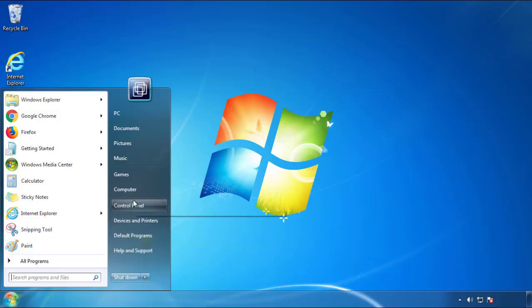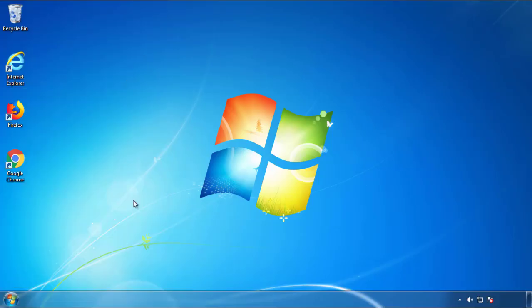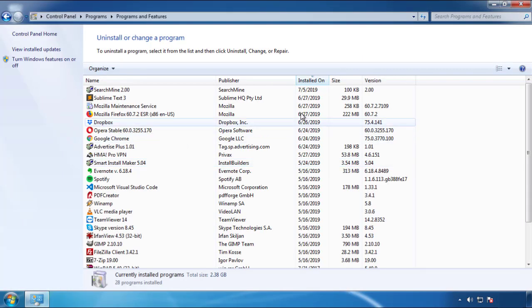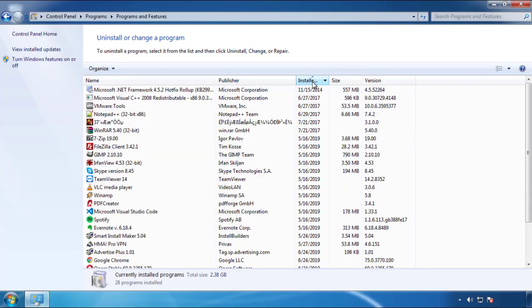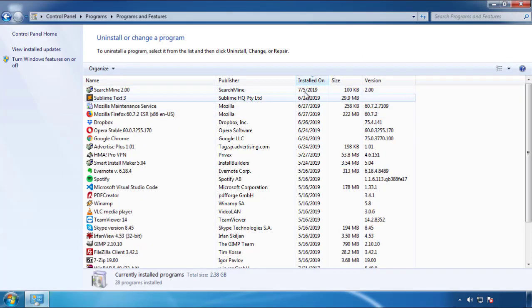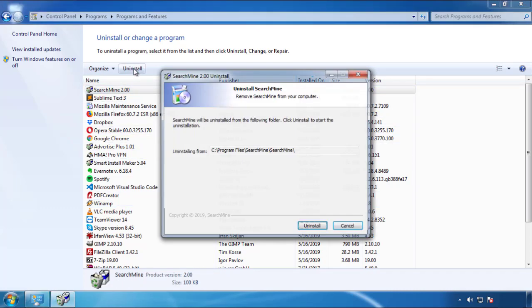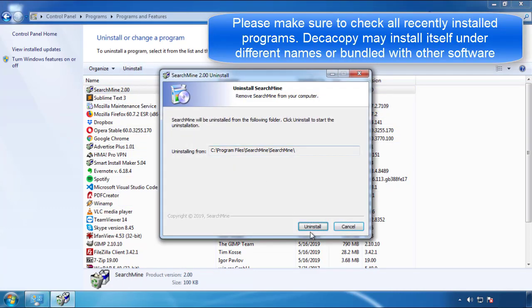Just open Control Panel, click Uninstall or Change Program, then click here on the dates to arrange the programs. Look at the most recent ones, since the adware was recently added, it should be here.